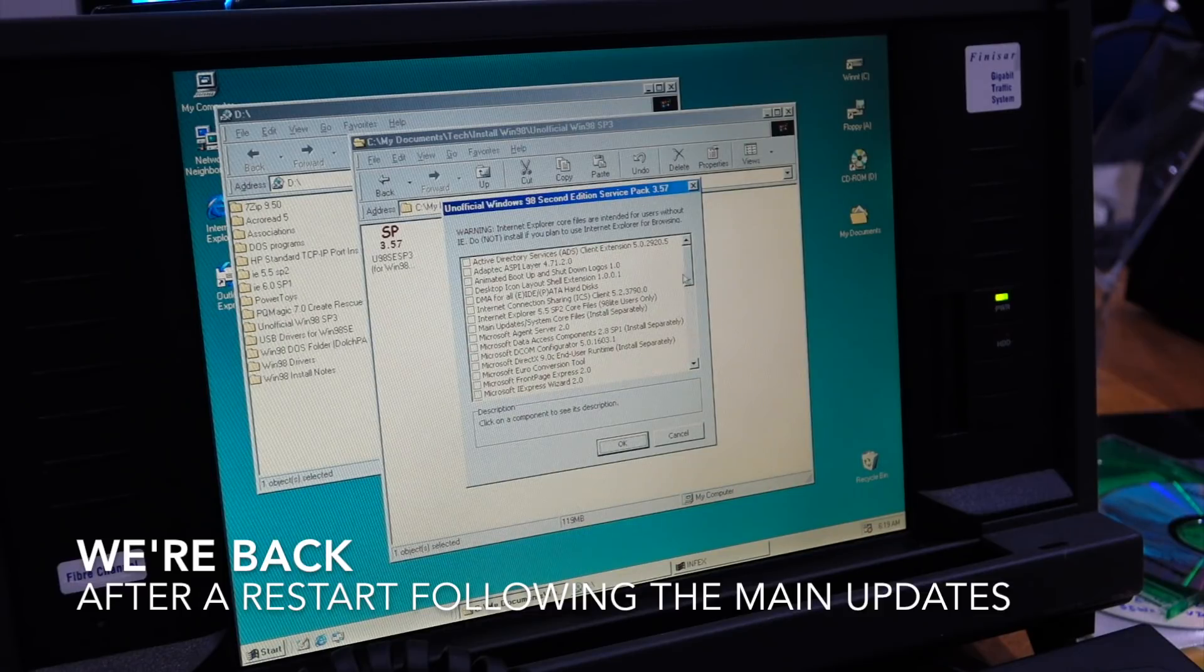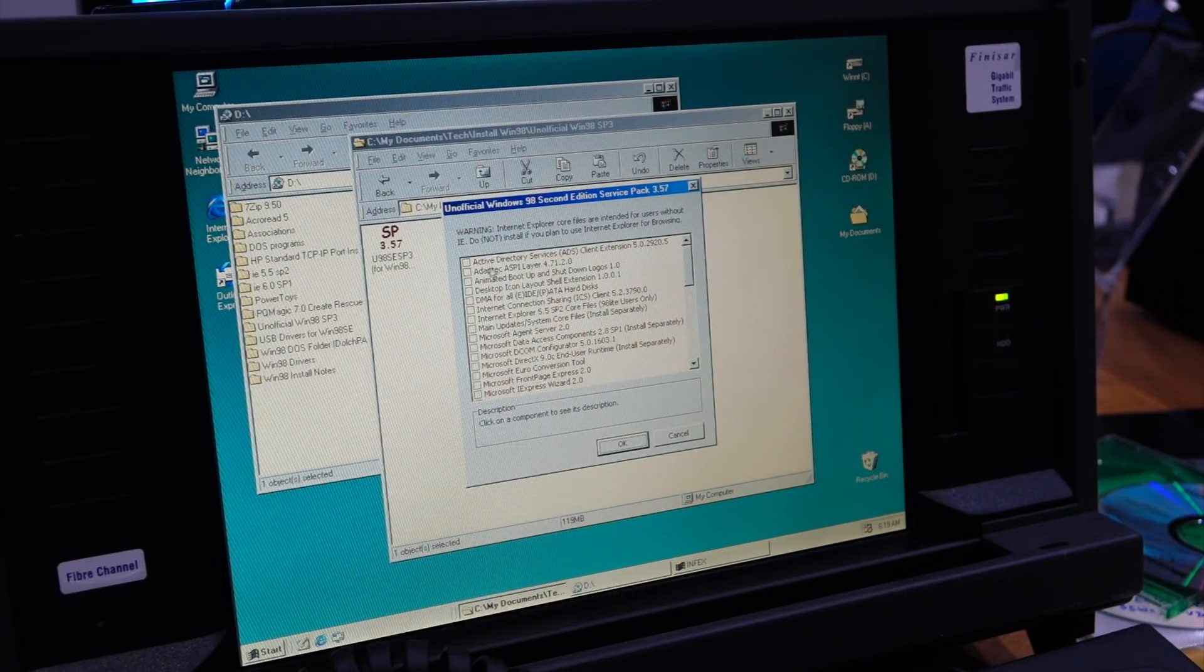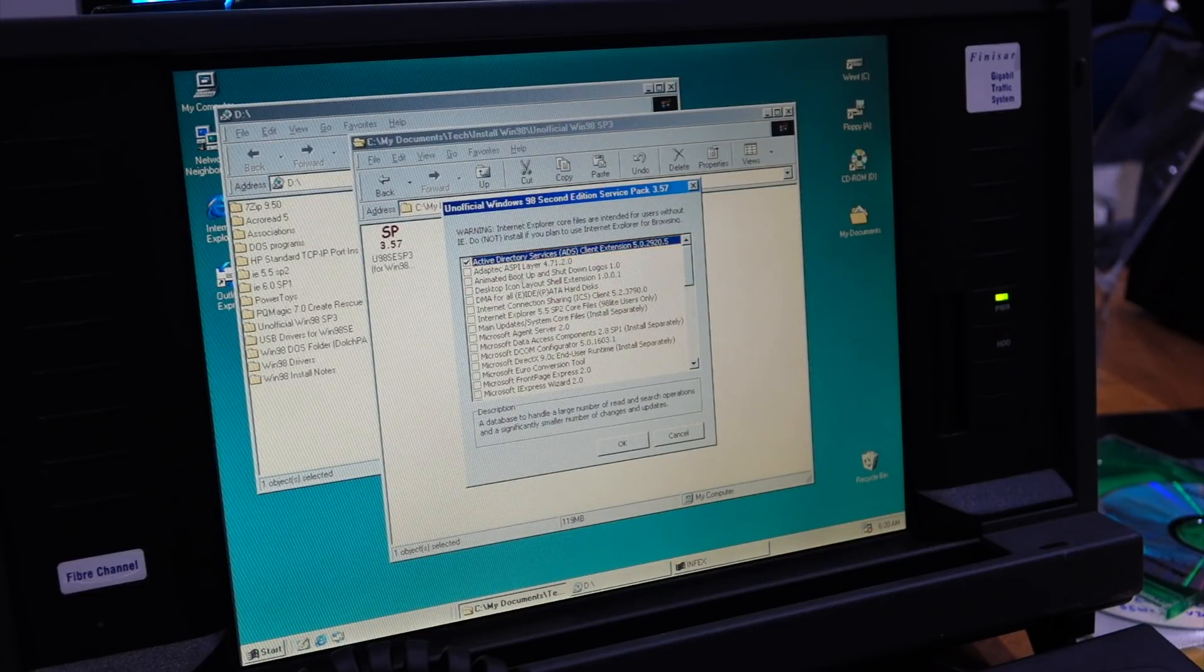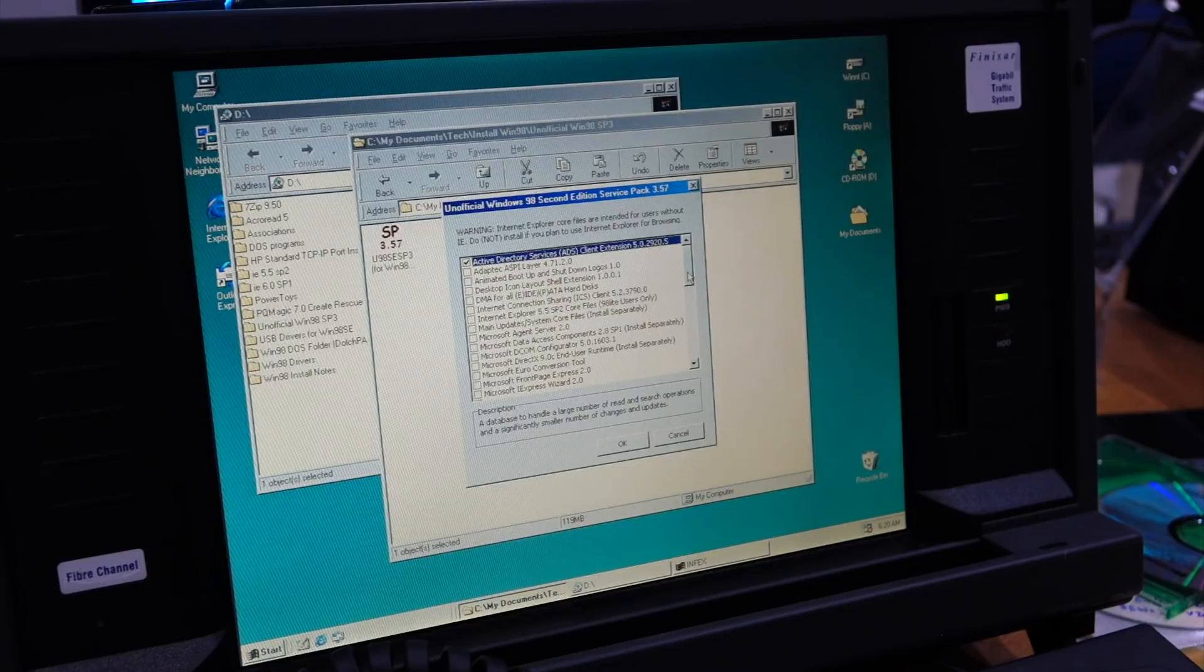And here we need the Active Directory client extension. That's what we really need.